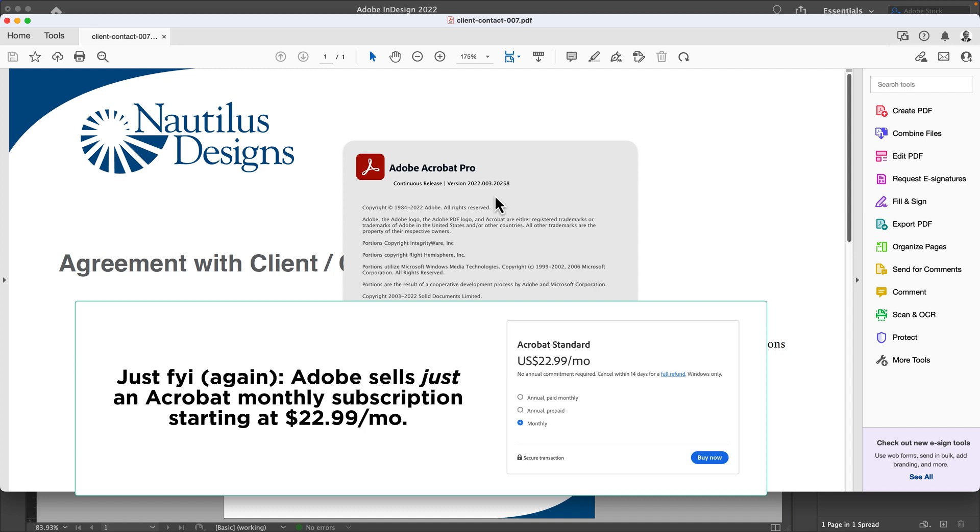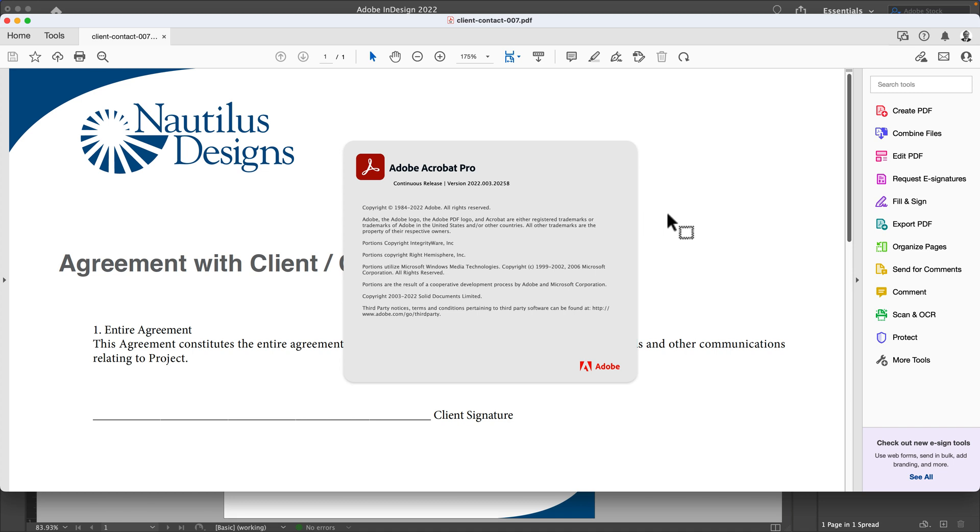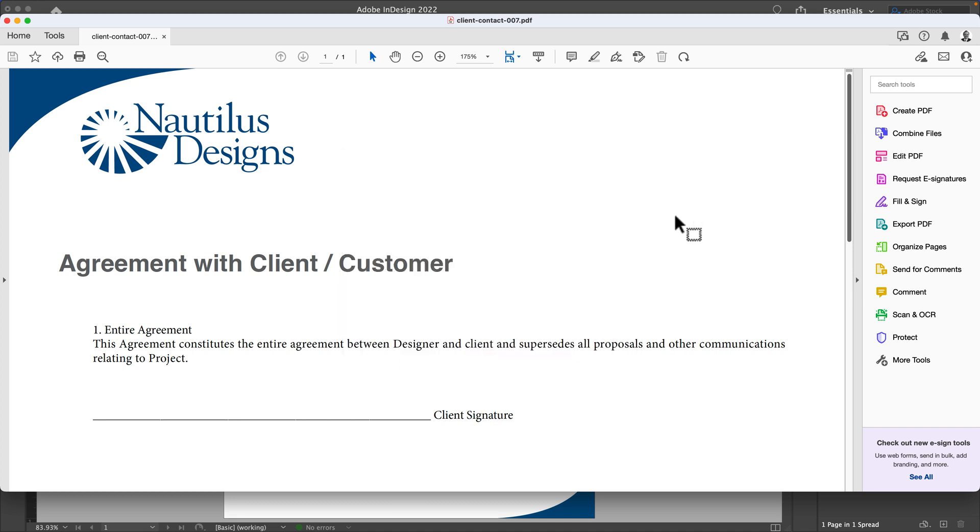This does come free with the Adobe Creative Cloud. If you already have Creative Cloud with Adobe Photoshop, Illustrator—I just worked in InDesign—you're all set to go. If not, you can also purchase a monthly or yearly license to Adobe. That being said, they make it really easy to sign contracts.